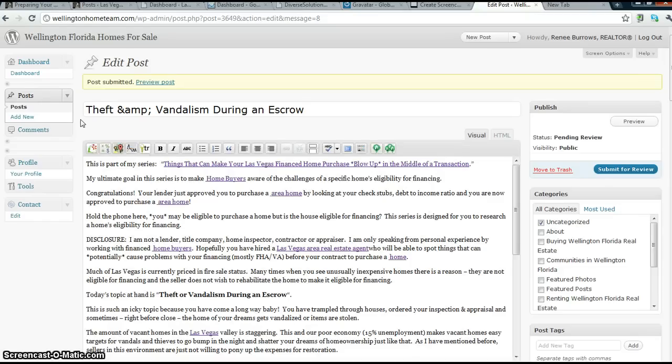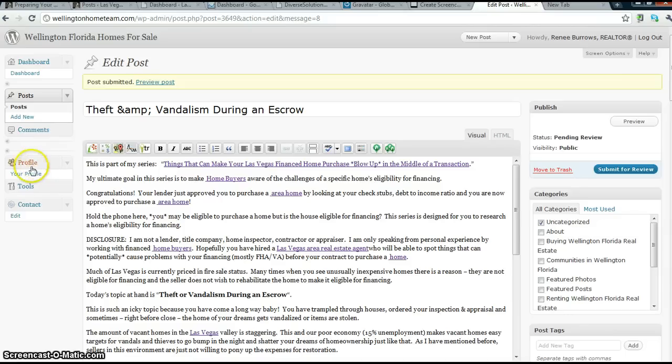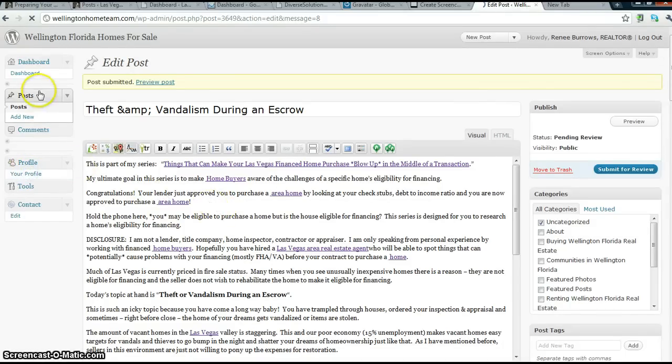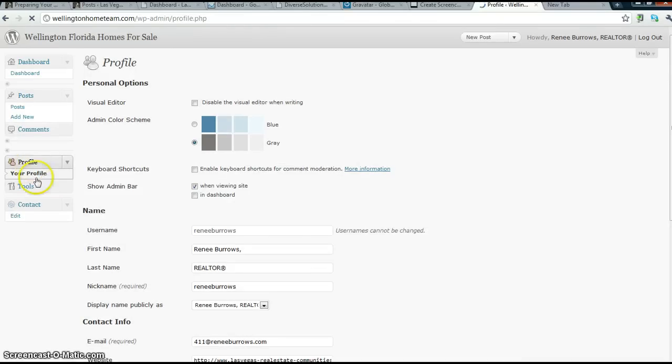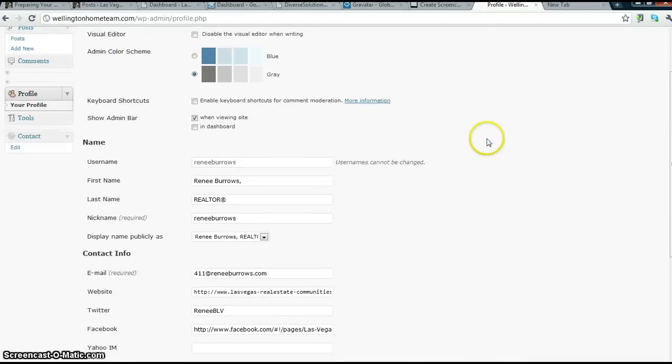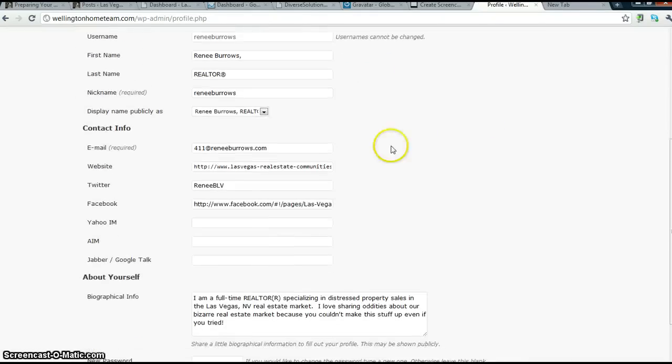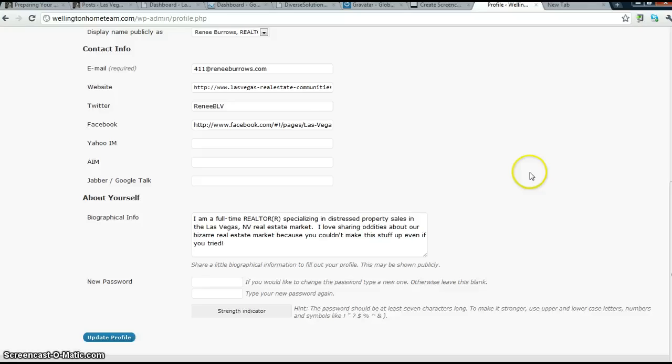Now, if you are new to WordPress and you just started contributing, you want to fill out your profile, which will be in your dashboard. Click on your profile and fill out all the information that you want available to the readers.